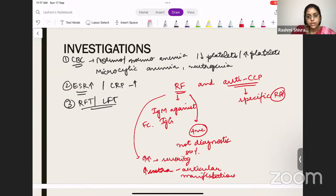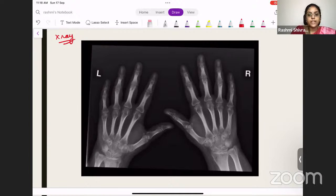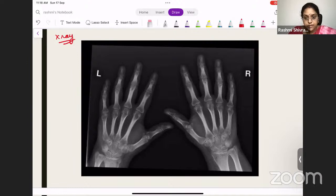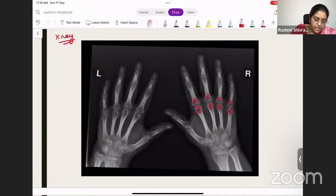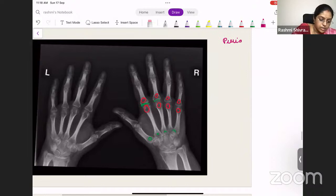Moving to the X-ray investigations: since RA is an erosive arthritis, you will see peri-articular erosions and peri-articular osteopenia on hand X-rays — bone destruction in the peri-articular region. You can also find the deformities on X-ray. On spine X-ray, you will look for atlanto-axial subluxation, which is very commonly found.